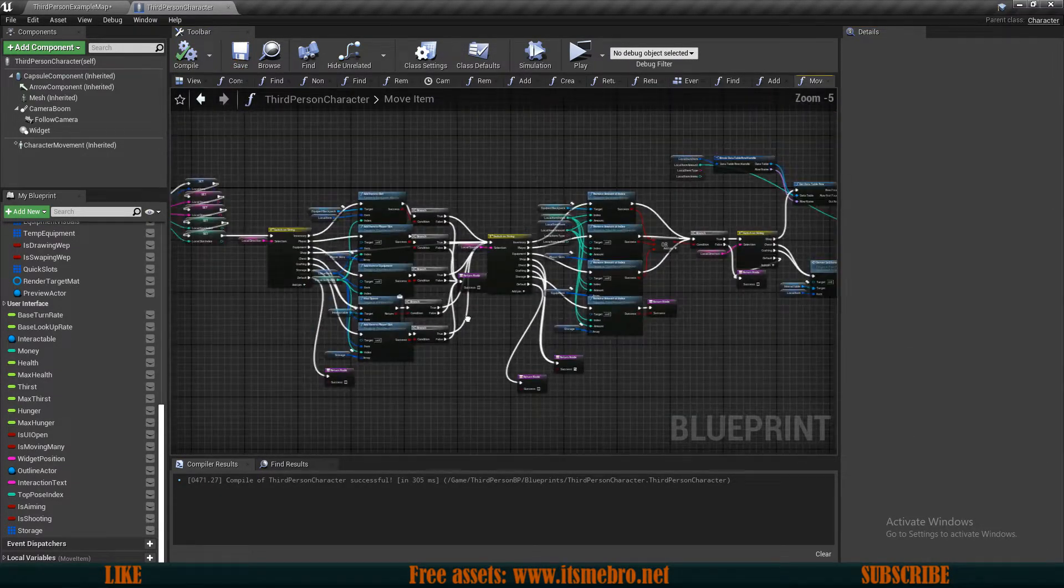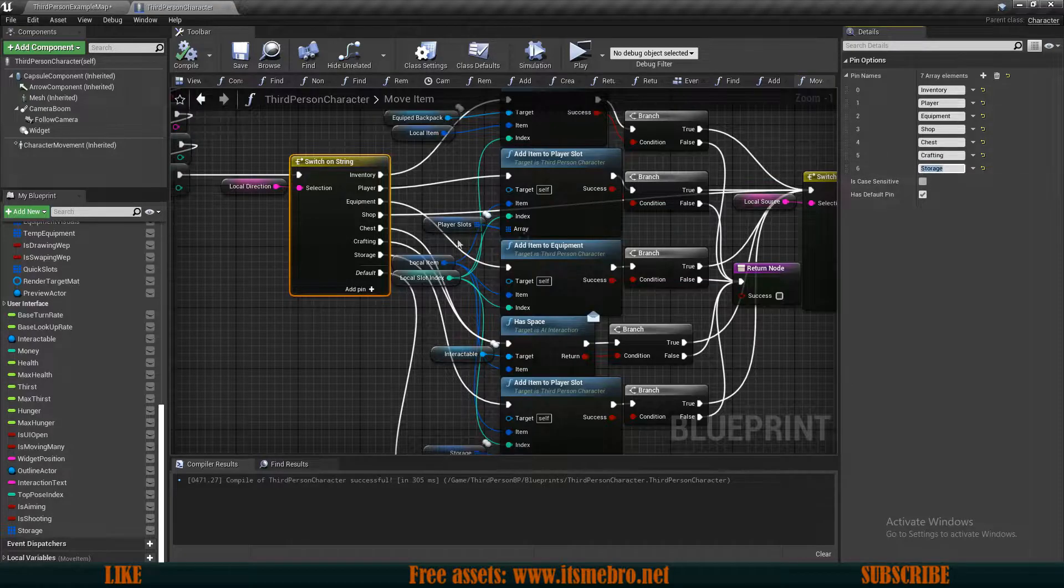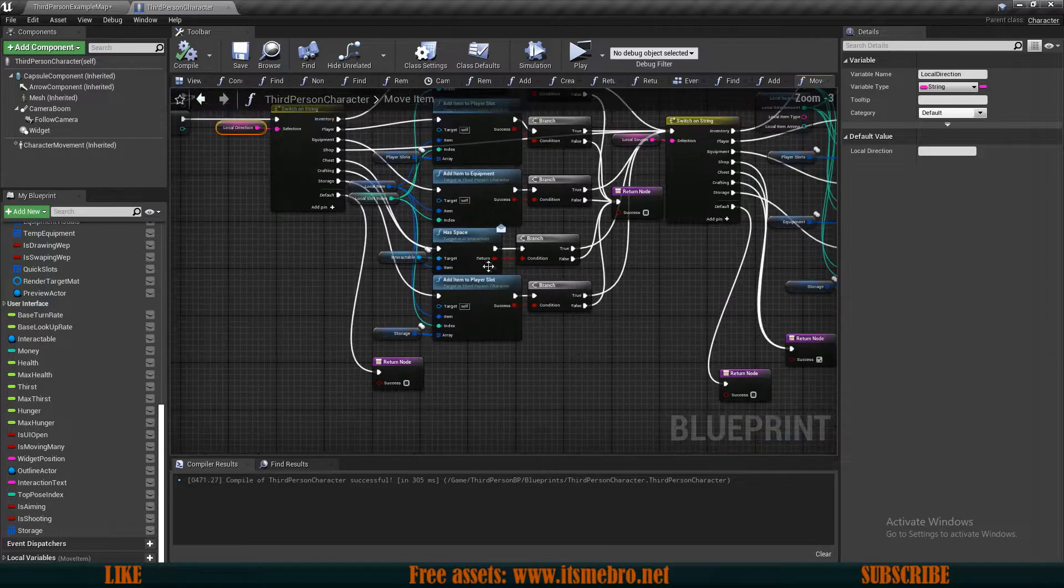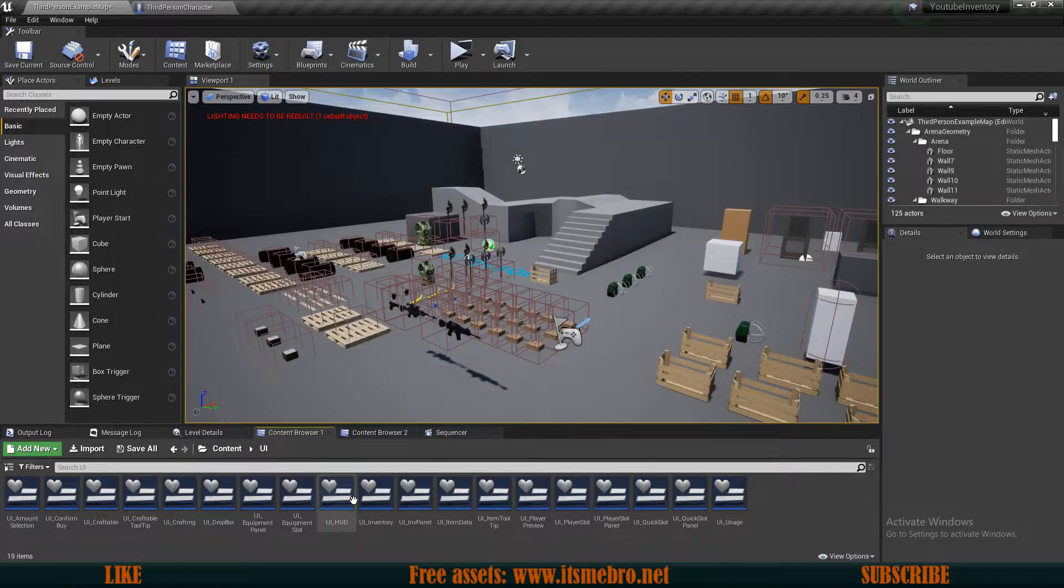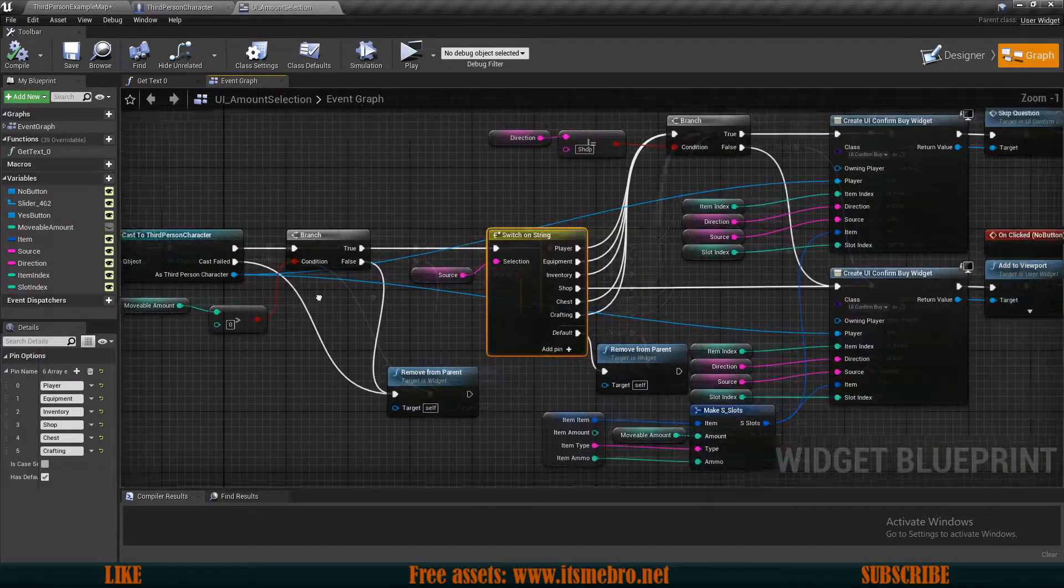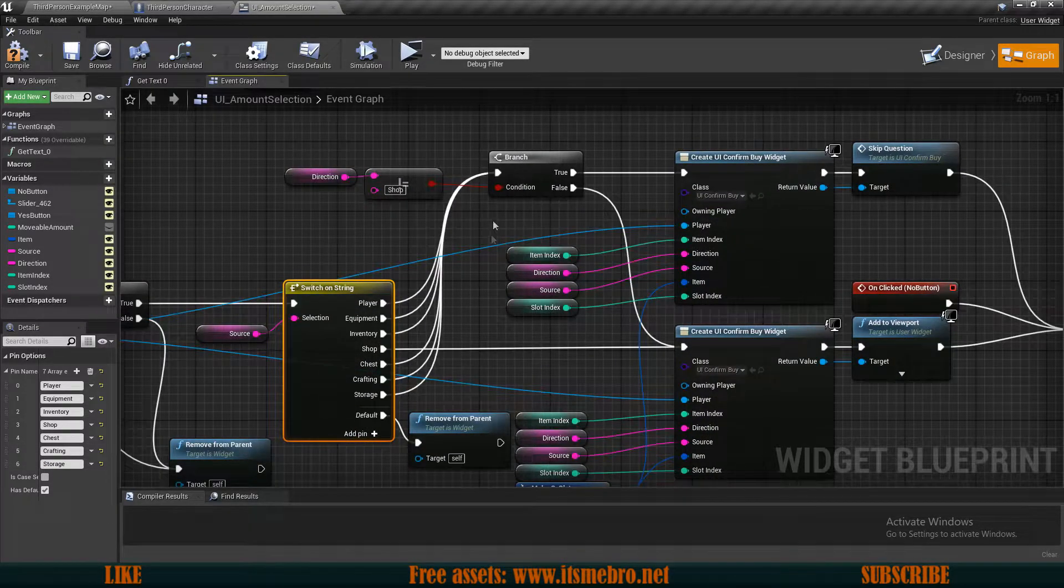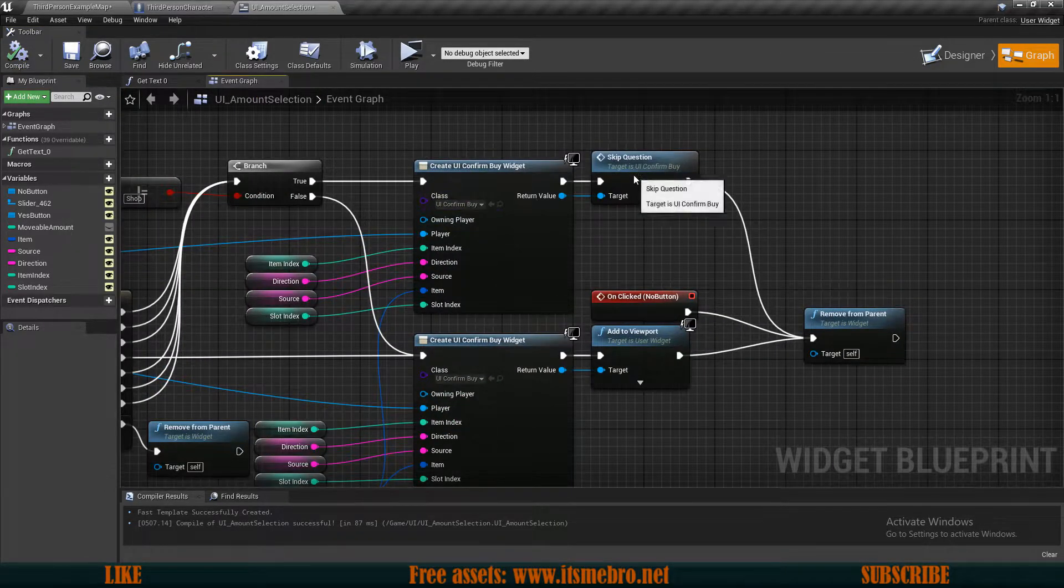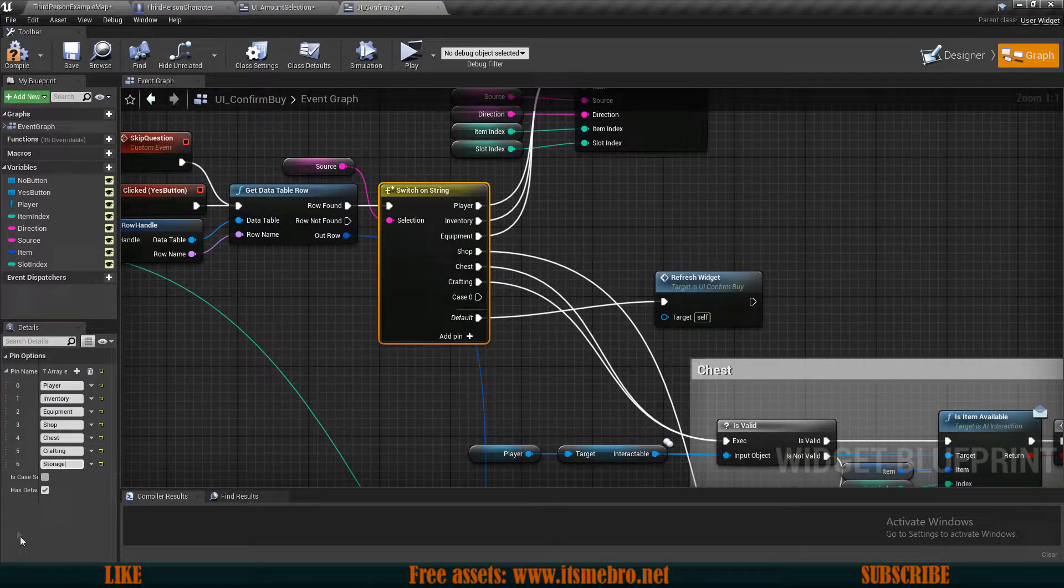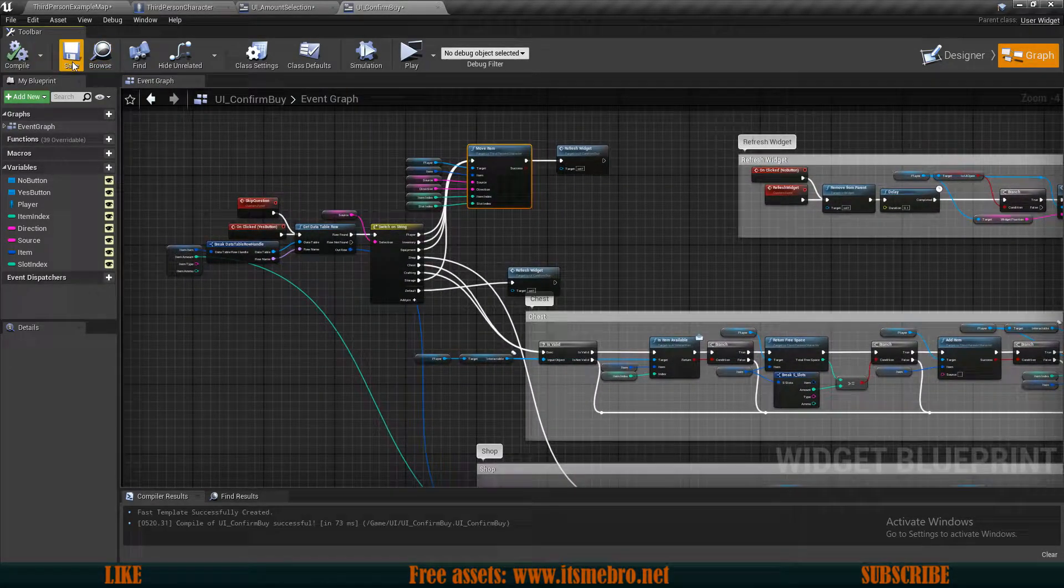Now we need to make some few more adjustments inside of our widgets. Those are very tiny adjustments. All we got to do is add the switch pins to it. Let's go to our amount selection first. On the button yes, we have a switch. Add a new input, which is a storage. Then we can go to our confirm by widget. Again, add a new pin. And this is going to be the storage. And the storage then can go to the move item since that is handling this task for us.